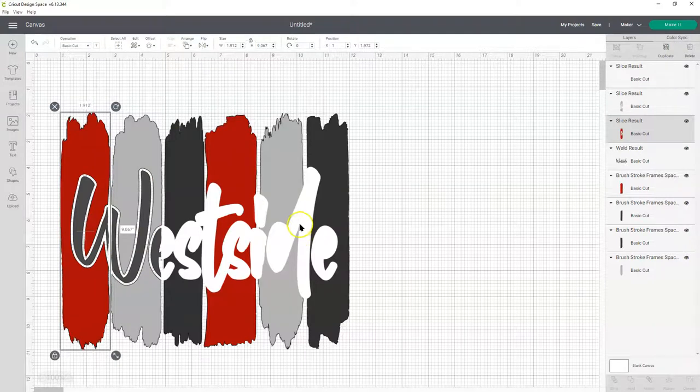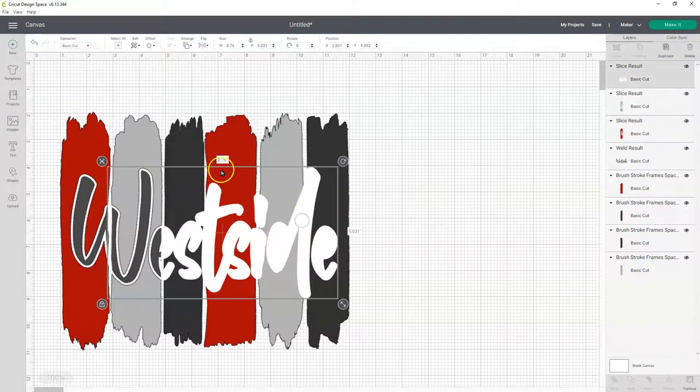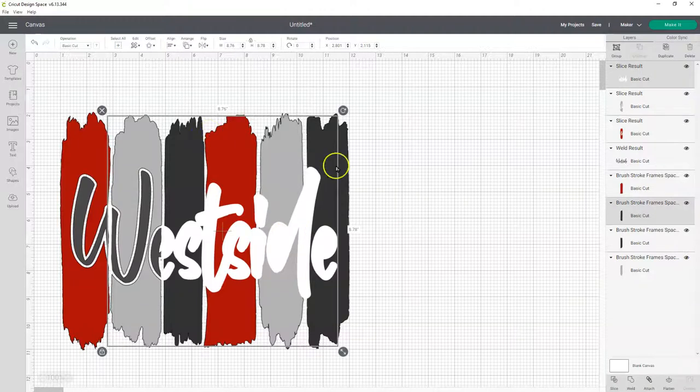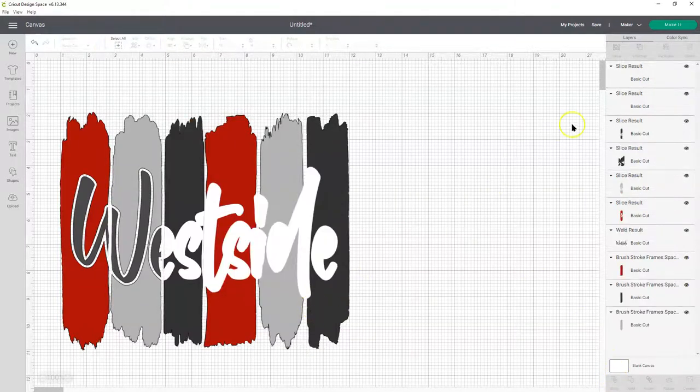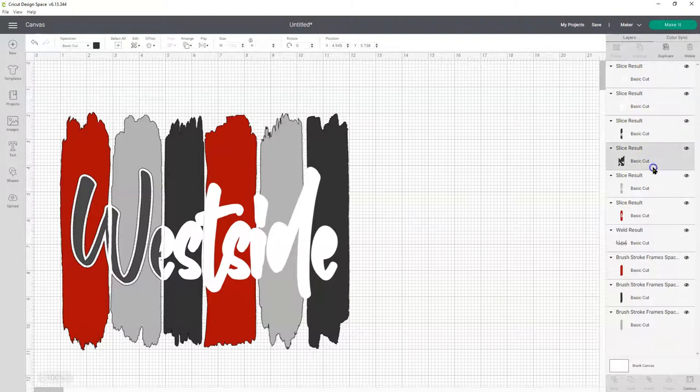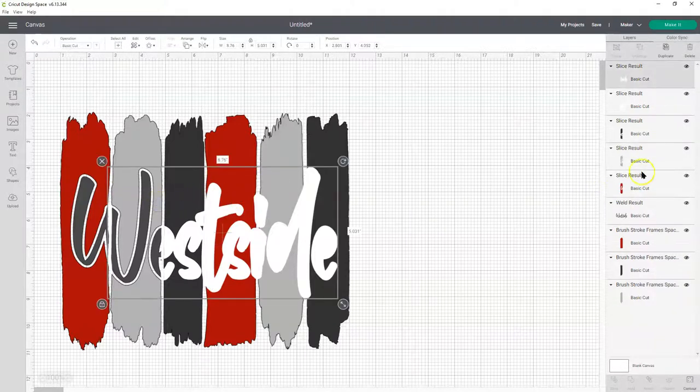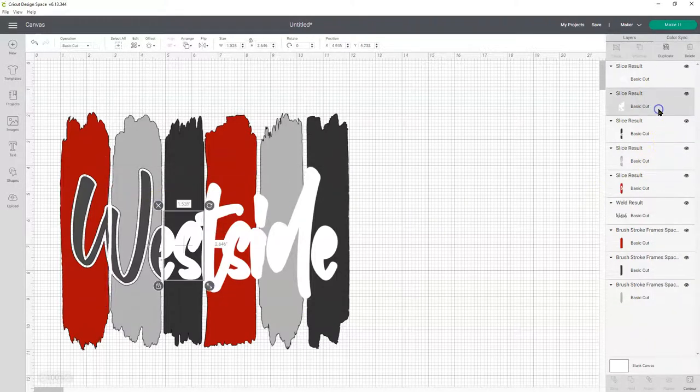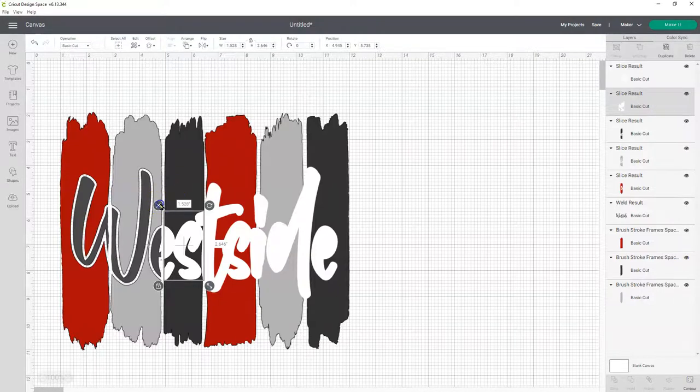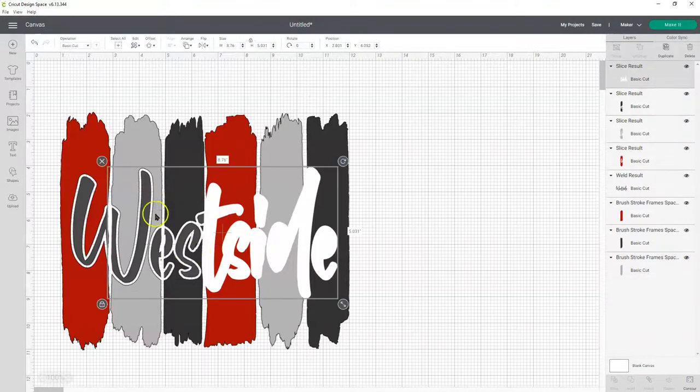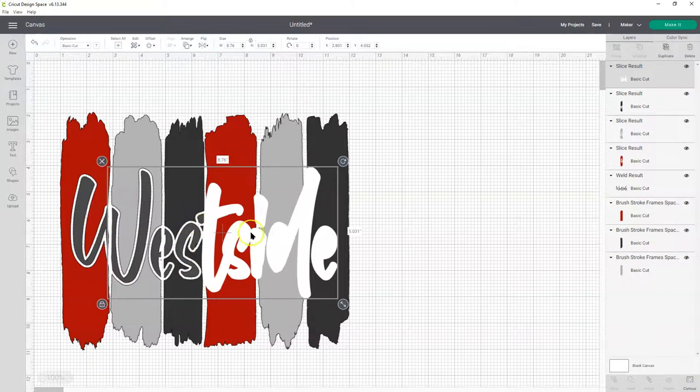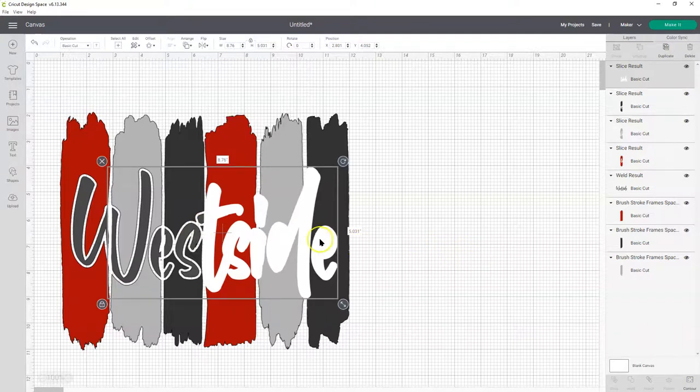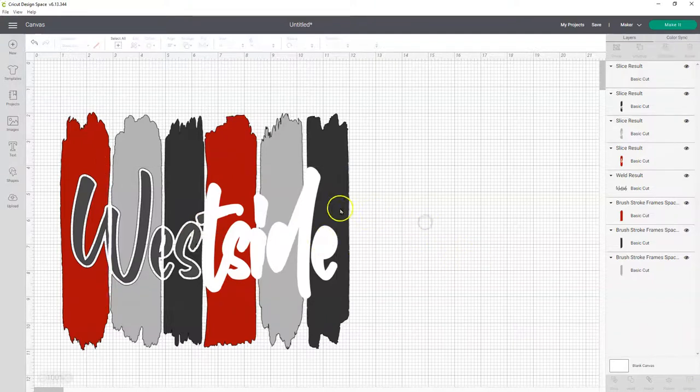So let's do that again for the next paint stroke. Hold shift. Select the white. Select the black paint stroke. And then slice. Now let's get rid of those extra bits that we don't want. Sometimes it's kind of hard to find them. You just have to click around. And if you delete the wrong one, you can click undo up here. Or control Z to undo on your keyboard.